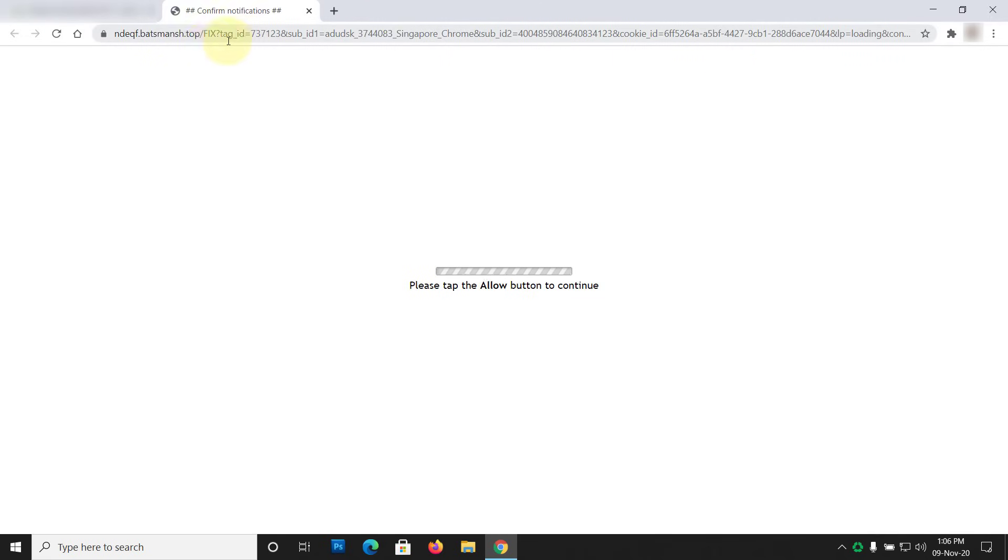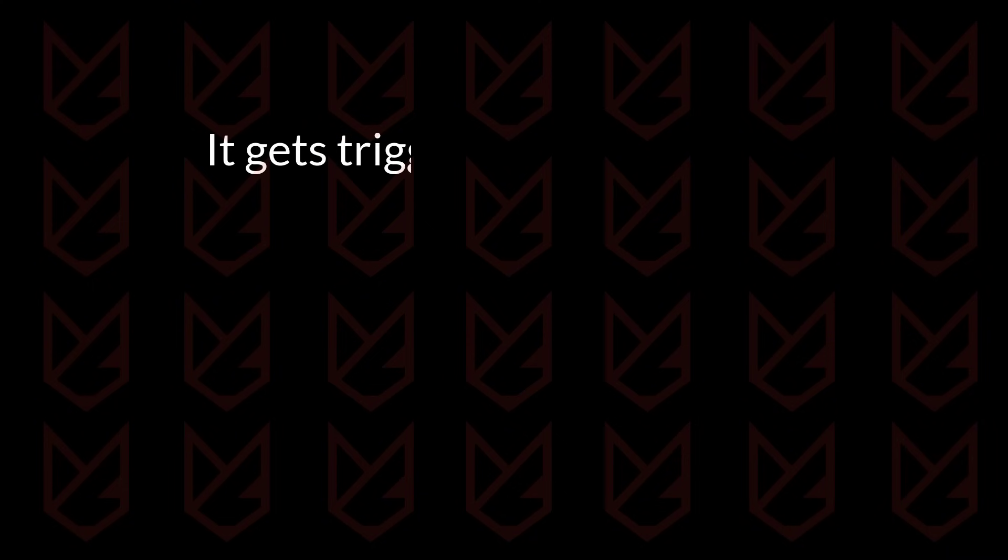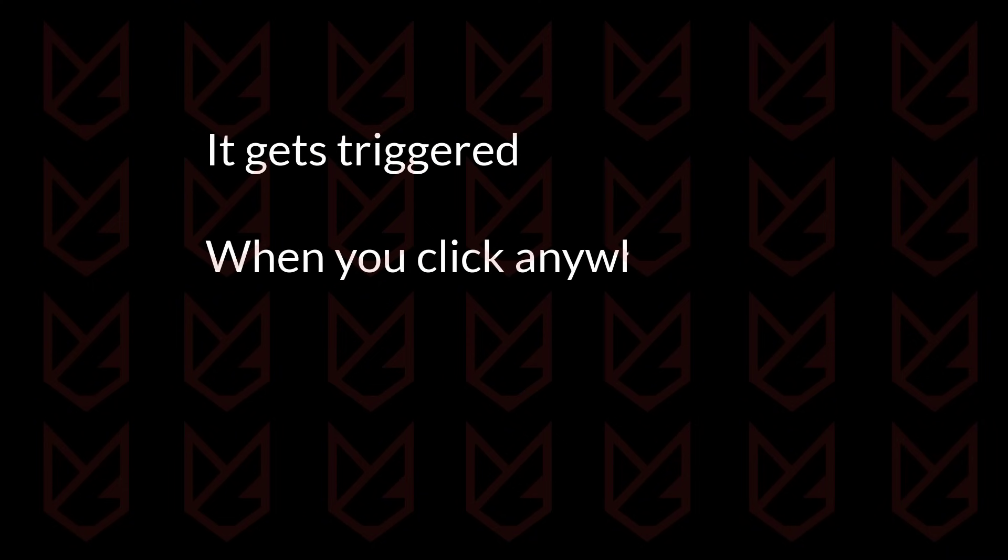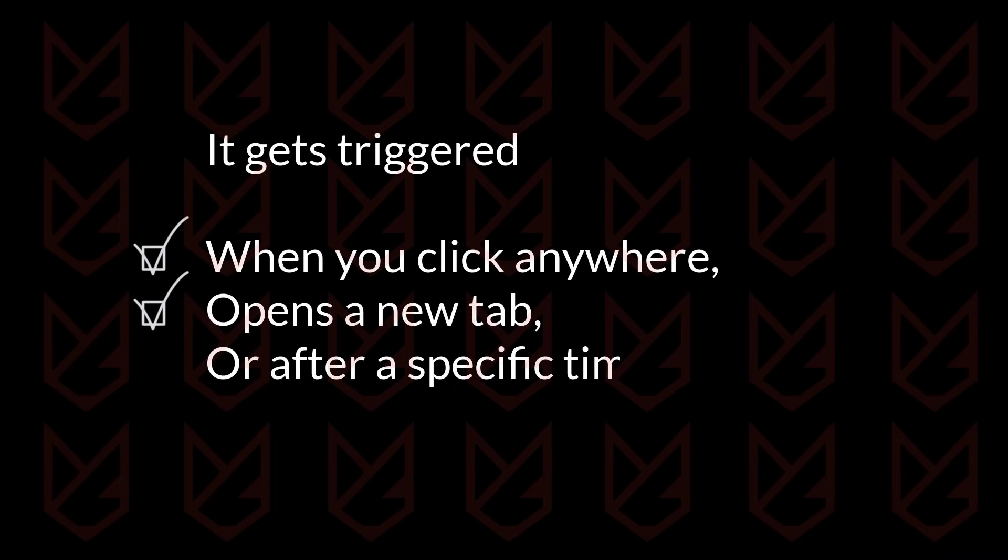When there is a redirect virus infection, your browser redirects you to unknown websites without your concern. It gets triggered when you click anywhere, opens a new tab, or after a specific time interval.